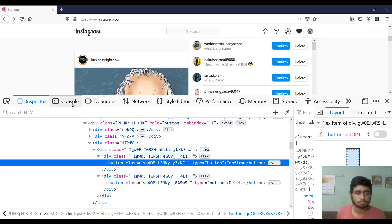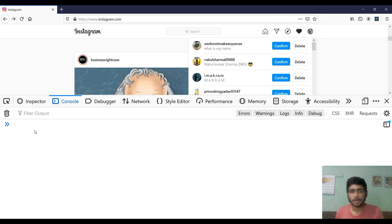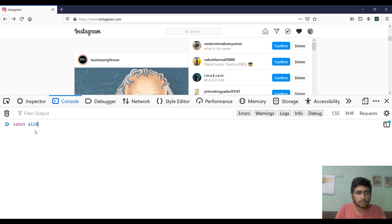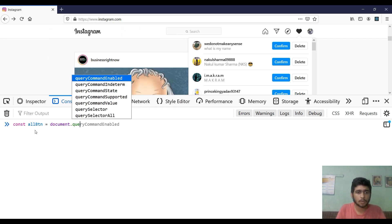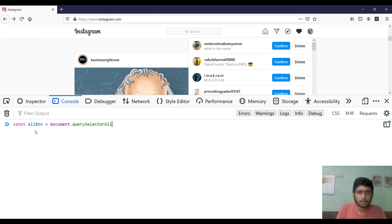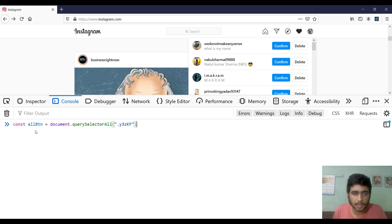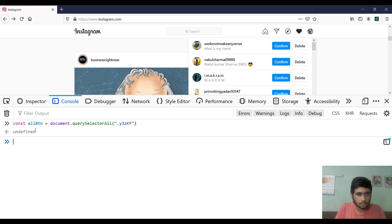Now we have the class name of the confirm button, so let's go to our console section and start coding. We are going to select all these confirm buttons with: `const allButtons = document.querySelectorAll('.y3zkf')`. I don't know why this odd name is given to this button, but okay, let's do it.